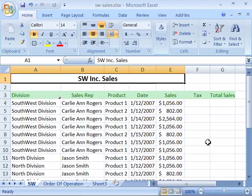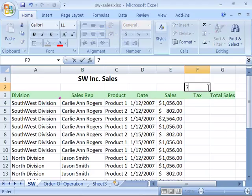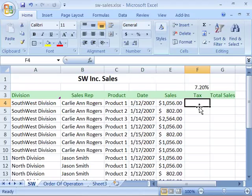For instance, I have up here on my screen the SW Inc Sales. Notice that over here we need to calculate the tax for the sale of the item. Let's say that the sales tax is 7.2%. To calculate that I need to reference the sale here in column E and apply the sales tax to figure out what that tax amount is.